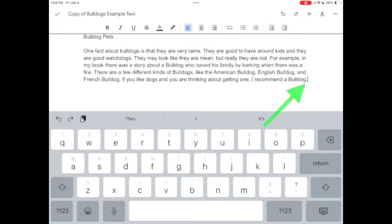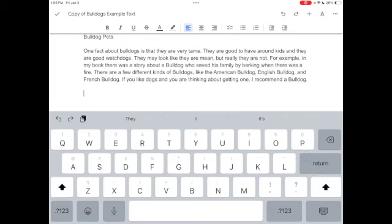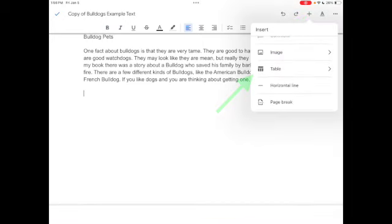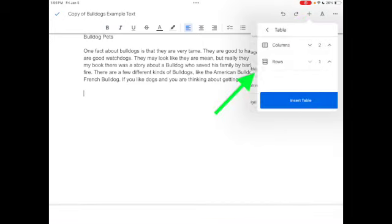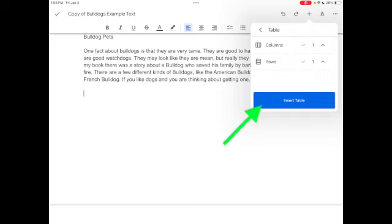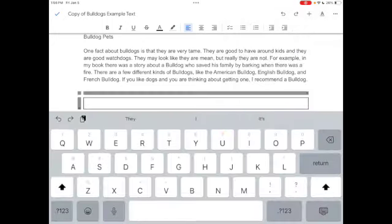See the cursor there. I'm going to hit return return and then I'm going to add a table and I'm going to add one column and one row. I'm going to tap on insert.